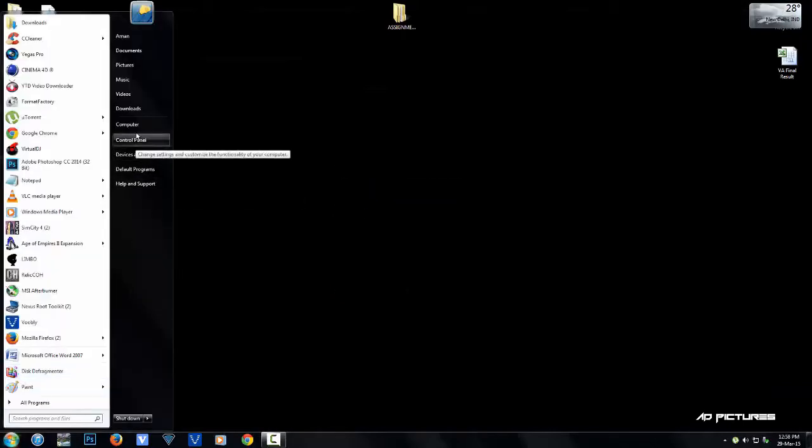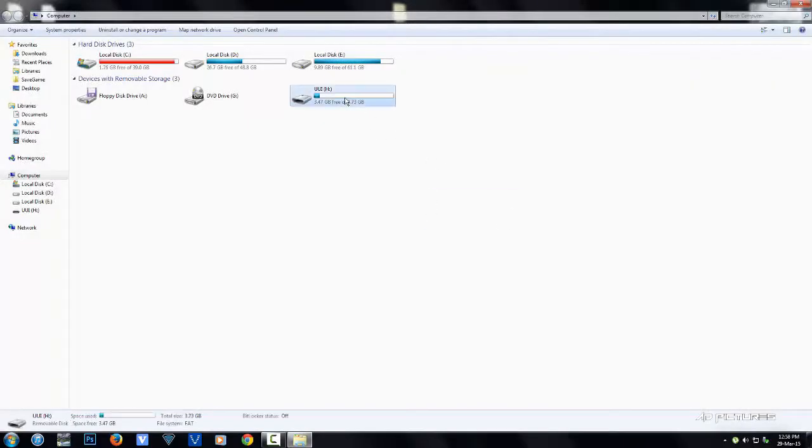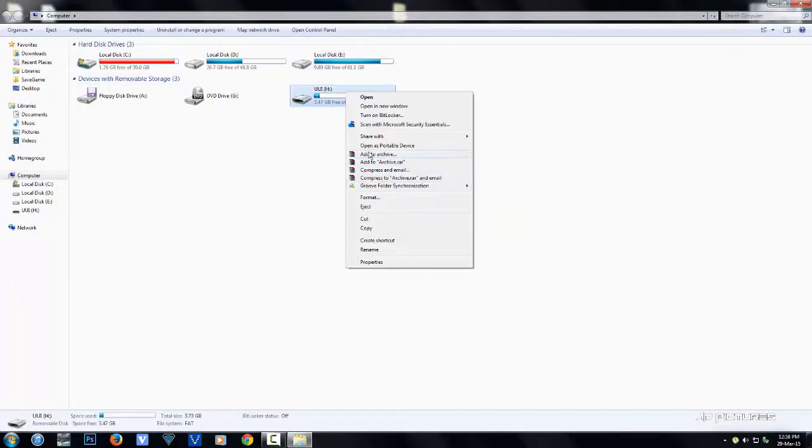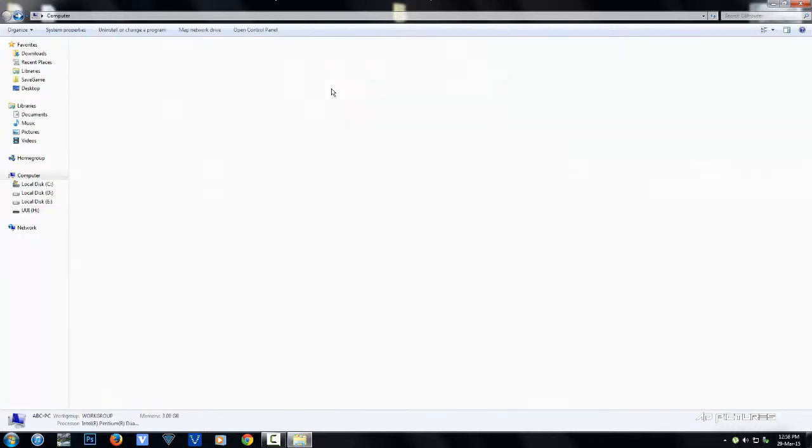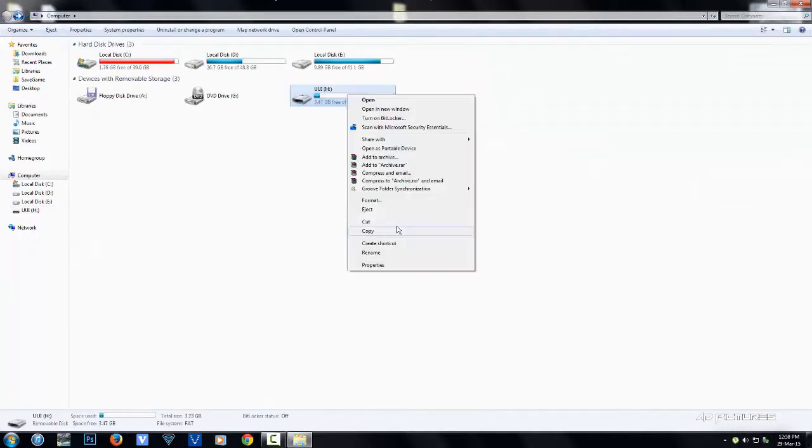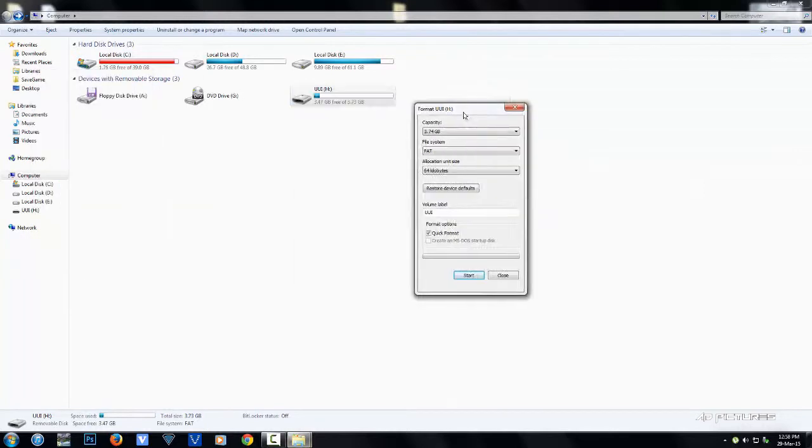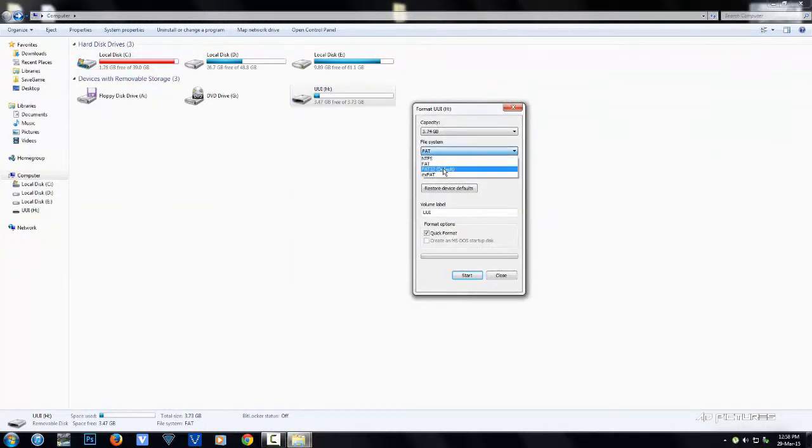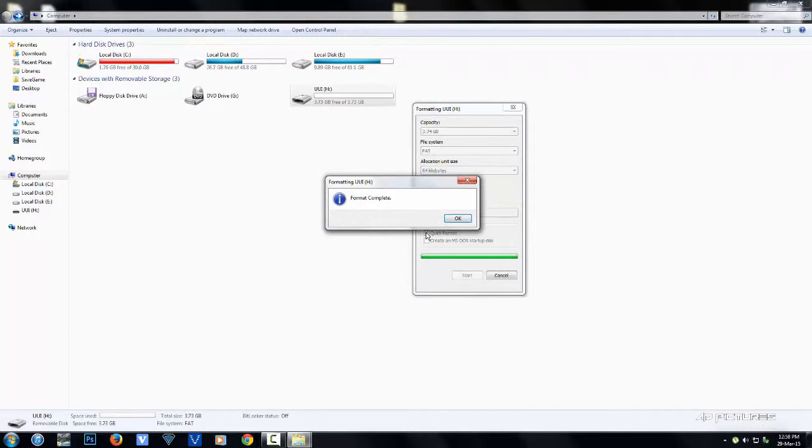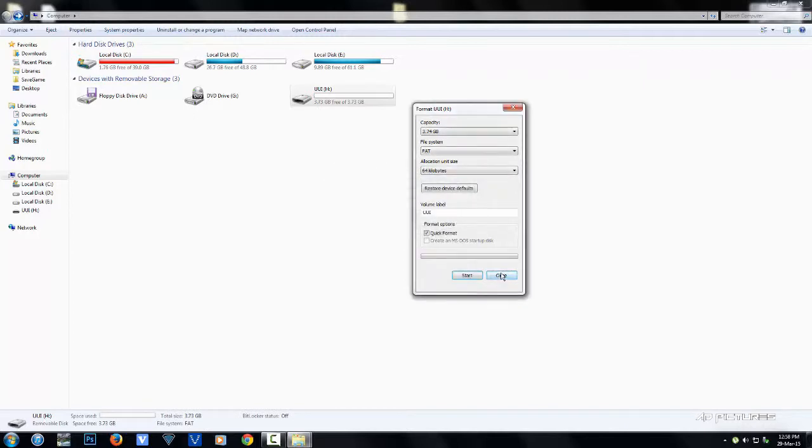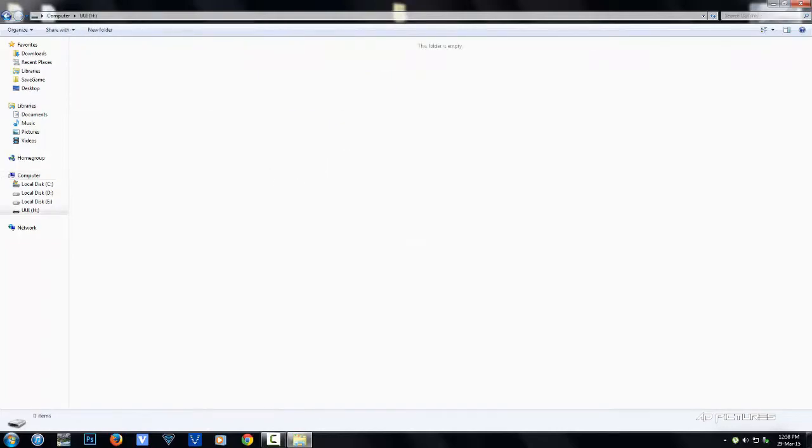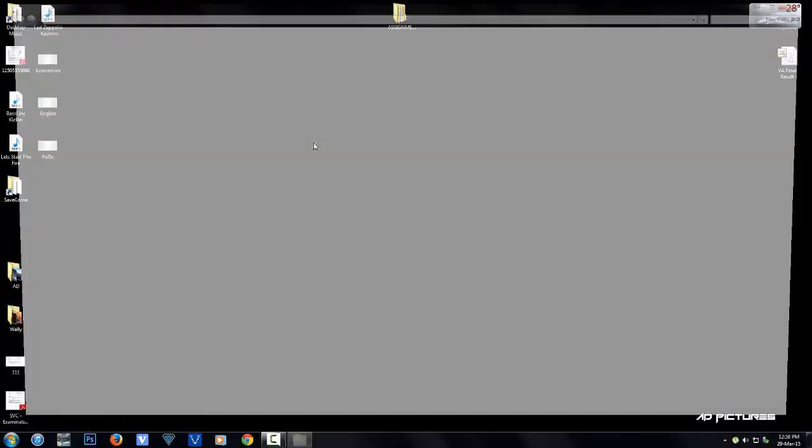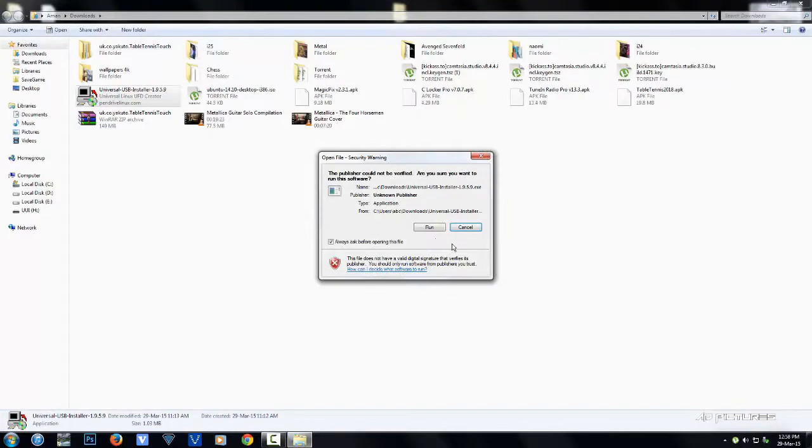First, you're going to format the drive. Make sure you don't have anything important on it. Format it to FAT, not FAT32 which is default. Use quick format. Once the format is complete and it's blank, start up the Universal USB Installer software, hit run, and wait for it to start.